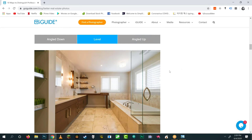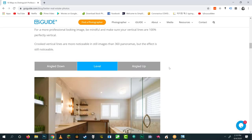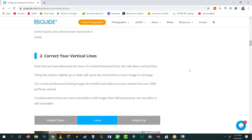Someone will ask whether to worry about horizontal lines too — yes, you can capture in a very grid-like way so horizontal lines are also perfectly horizontal, but that's a lot of extra work and you don't have to do it. Correcting vertical lines is the most important thing in this whole blog post.